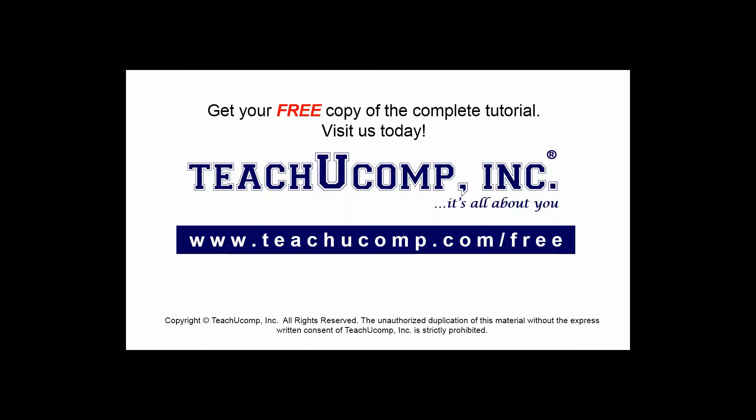Get your free copy of the complete tutorial at www.teachucomp.com/free.